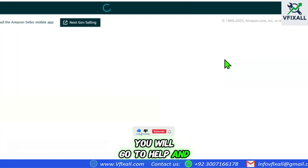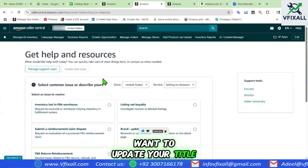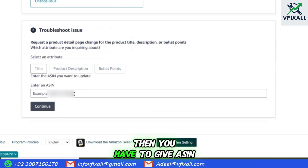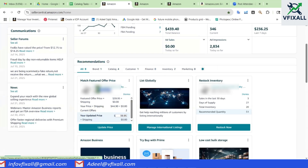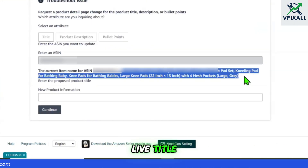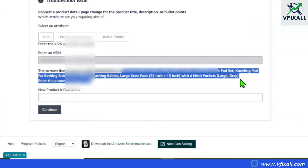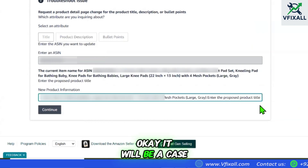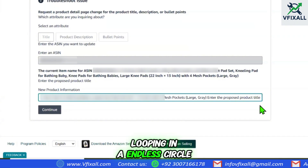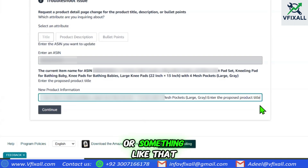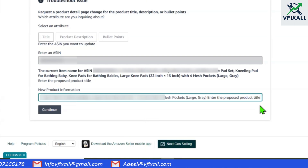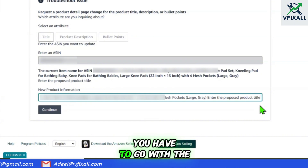For the third step, go to Help and Resources. Let's say you want to update your title — choose that option, then choose Title. You have to provide the ASIN. Amazon will show your current live title. Whatever you want to update, write it there and continue. A case will be automatically generated and the Amazon internal team will try to fix it. But mostly they will keep you in an endless loop, giving a 24-hour timeline without solving it. If you are lucky and the title starts reflecting, great — if not, you go to the fourth method.